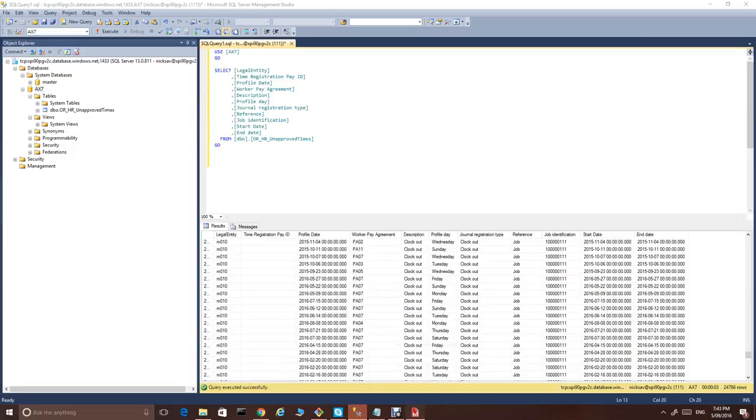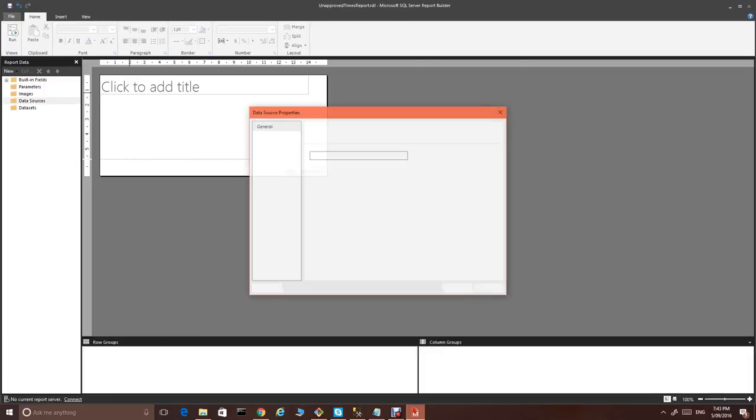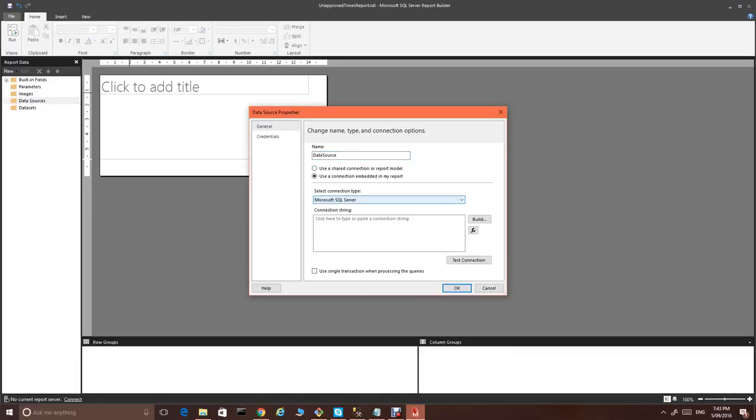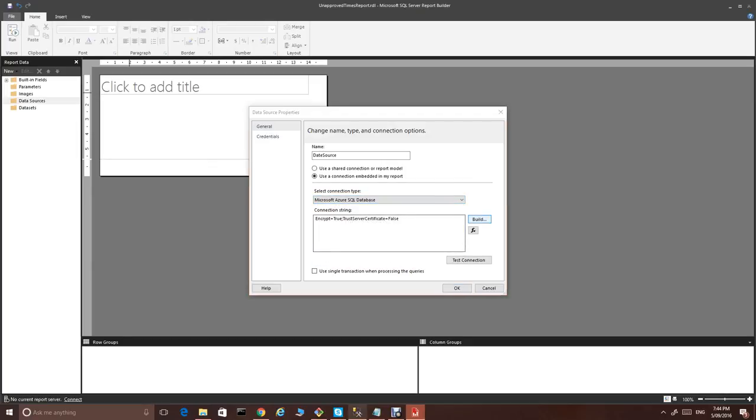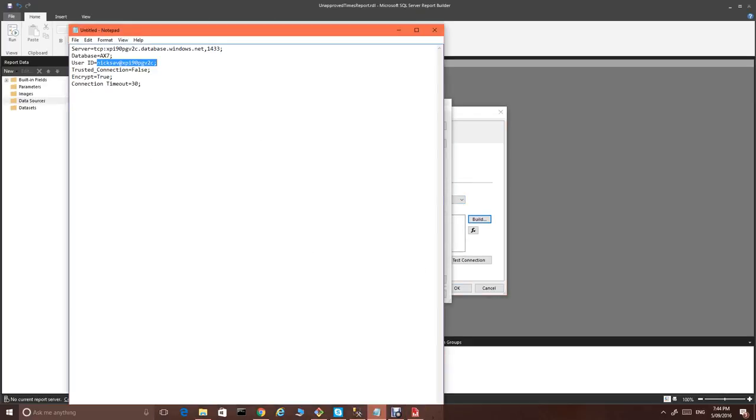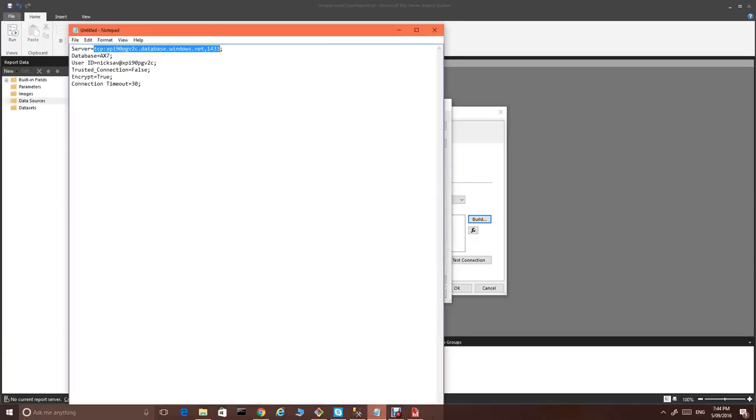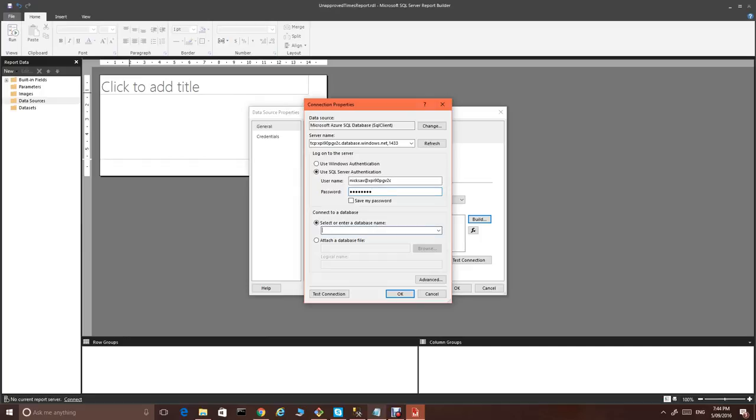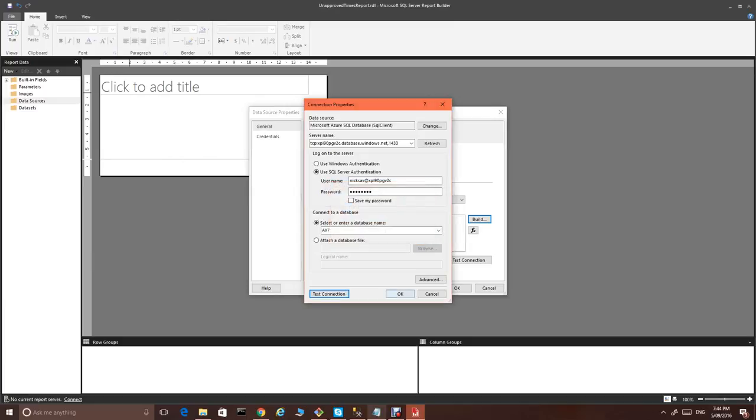So let's move to the reporting builder and let's add a new data source. Give it a name. This connection we choose to be embedded in the report. Plus, we would like connection type is Azure SQL database. Let's just build it. This is our connection string. And name of the database is AX 7. We test the connection. It's all good.